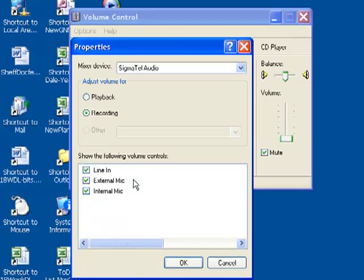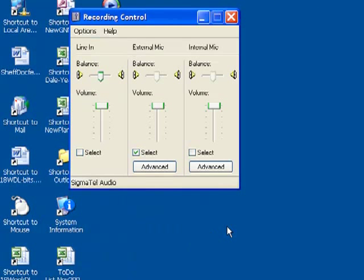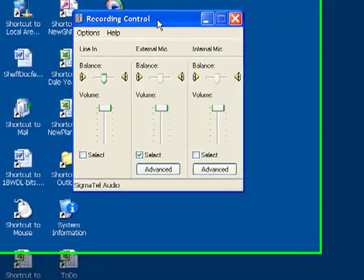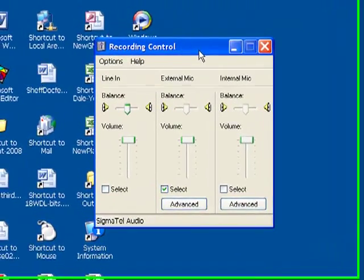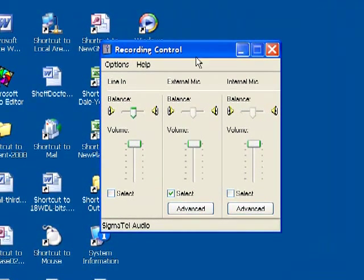select the recording, and make sure that the external microphone is checked here, if that's what you're using. So now, this box changes, so we're now seeing the recording level controls.